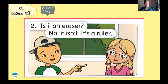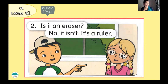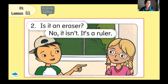Number 2. Is it an eraser? No, it isn't. It's a ruler. Is it an eraser? No, it isn't. It's a ruler. Perfect.